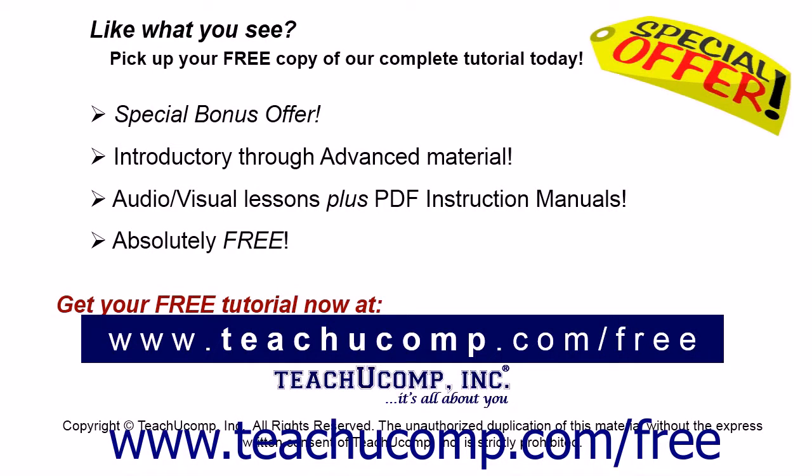Like what you see? Pick up your free copy of the complete tutorial at www.teachucomp.com forward slash free.